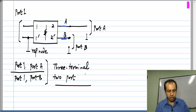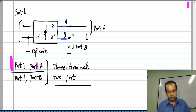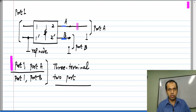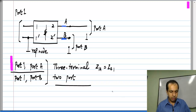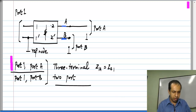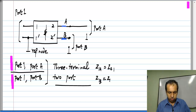What does my earlier result for three-terminal two-ports say? If I take port 1 and port A as the two-port network, I know that Z1A equals ZA1. Similarly, if I take port 1 and port B as my two ports, I will have Z1B equals ZB1.